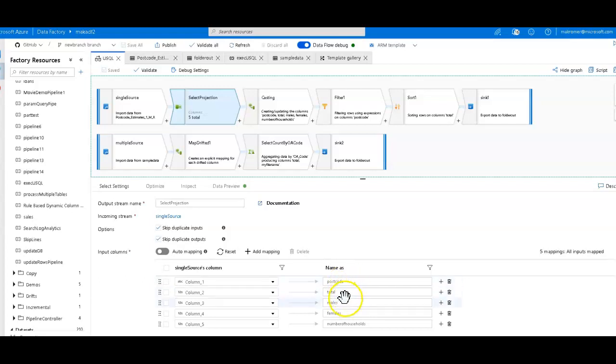So I set the names as it is in the article: postcode, total, males, females, and number of households.